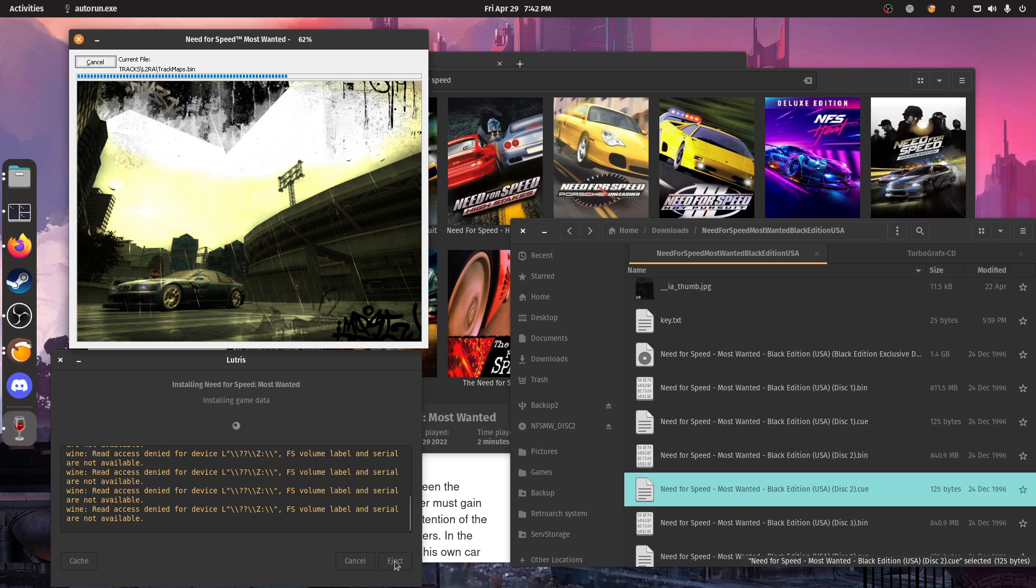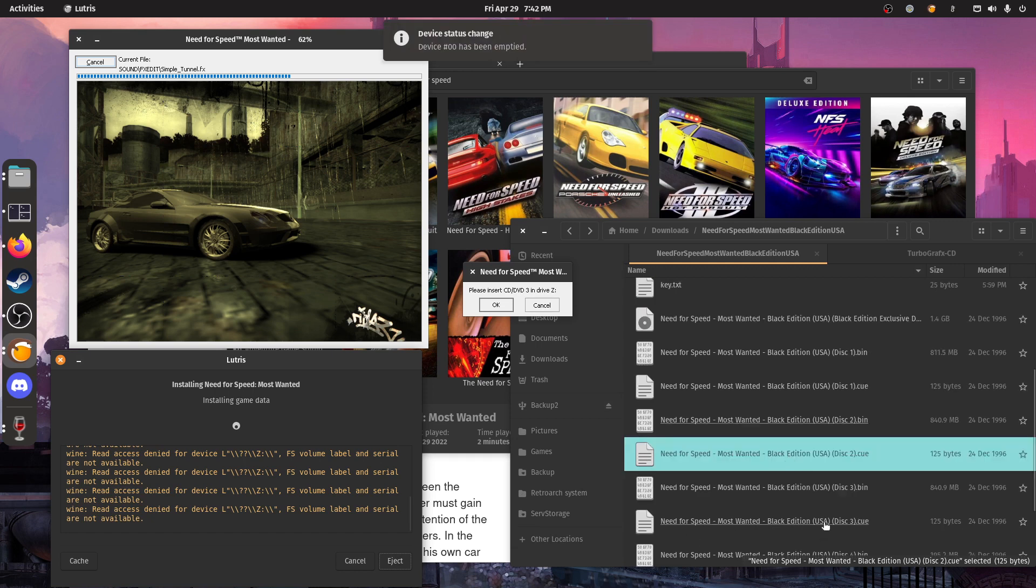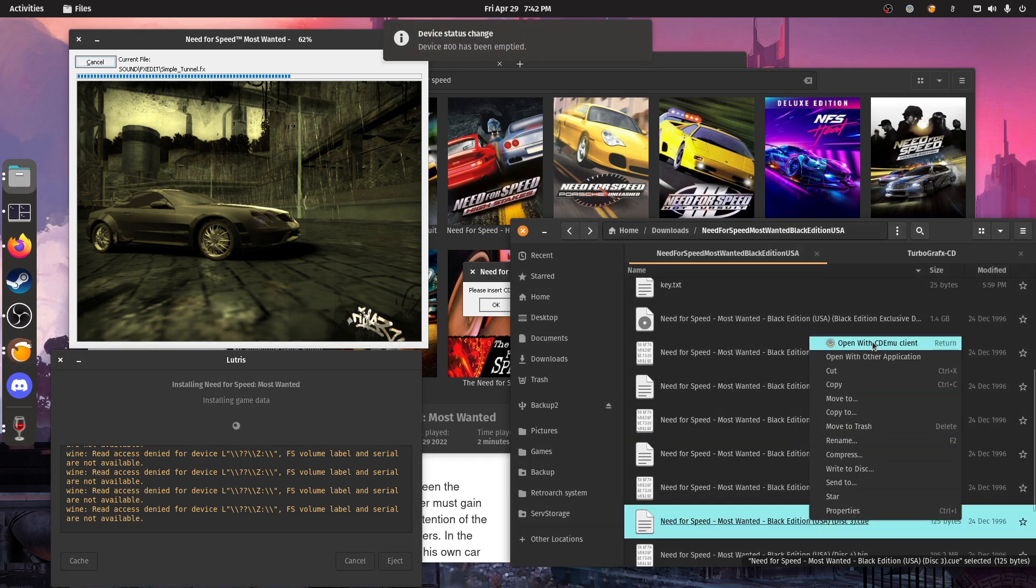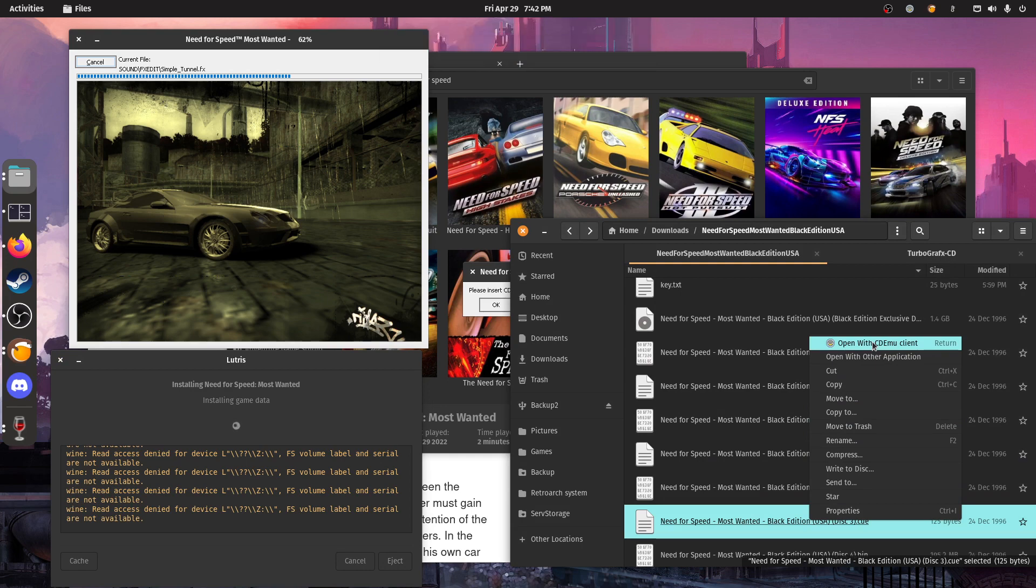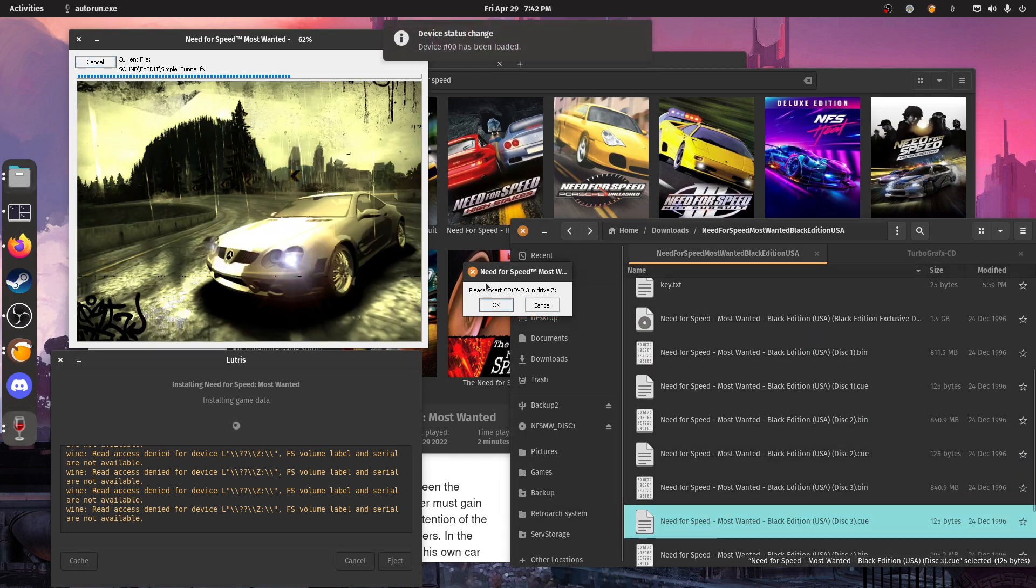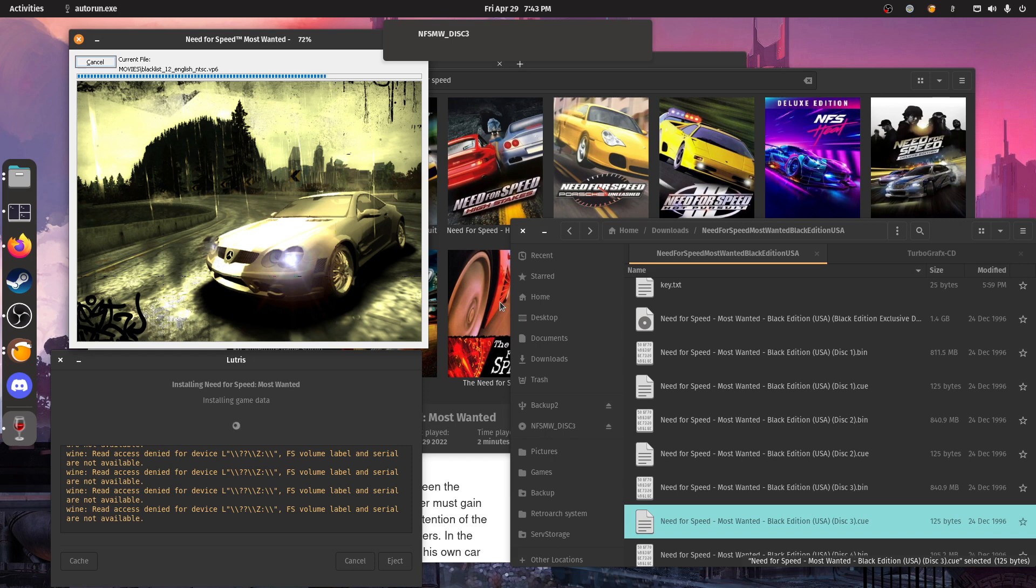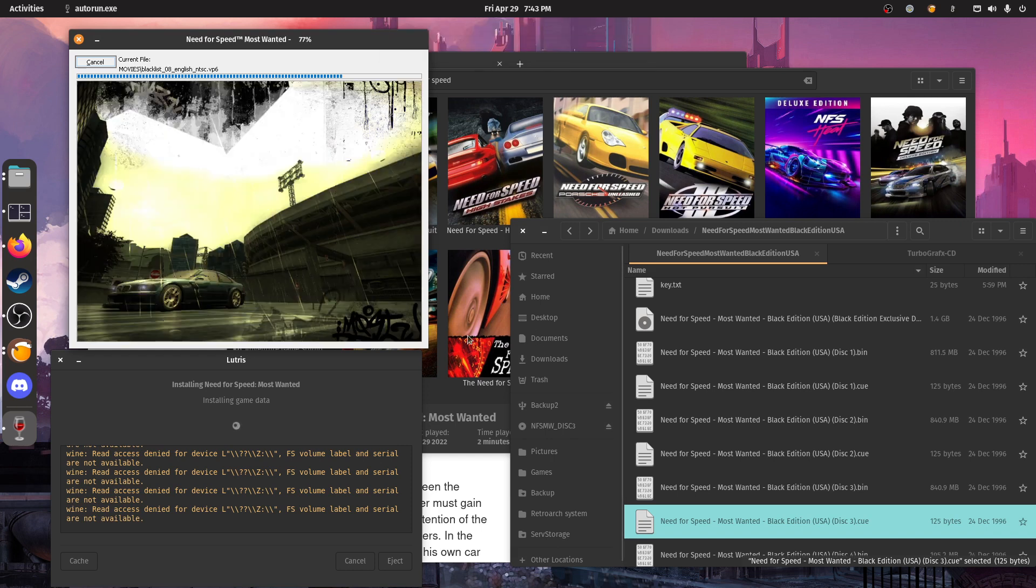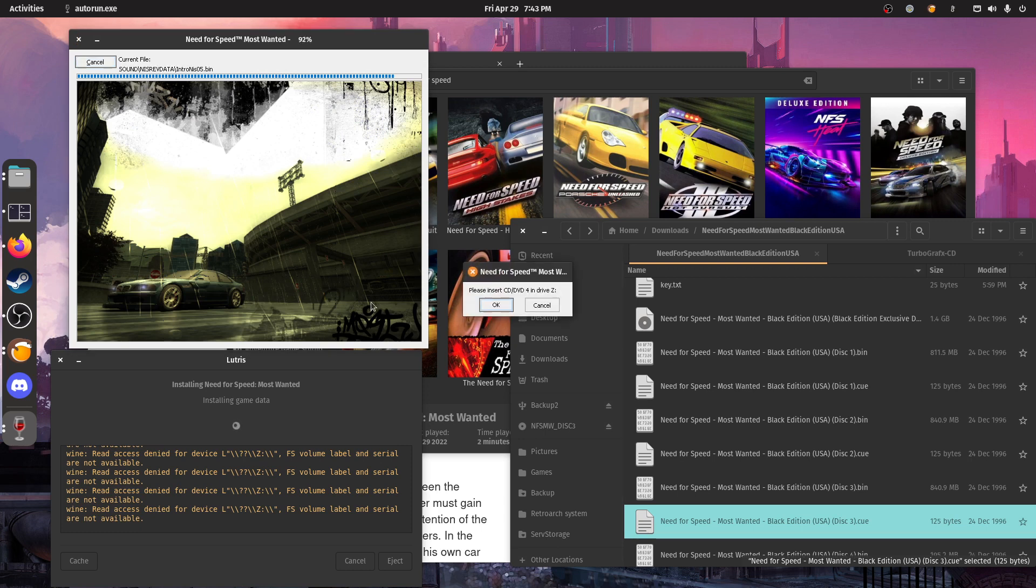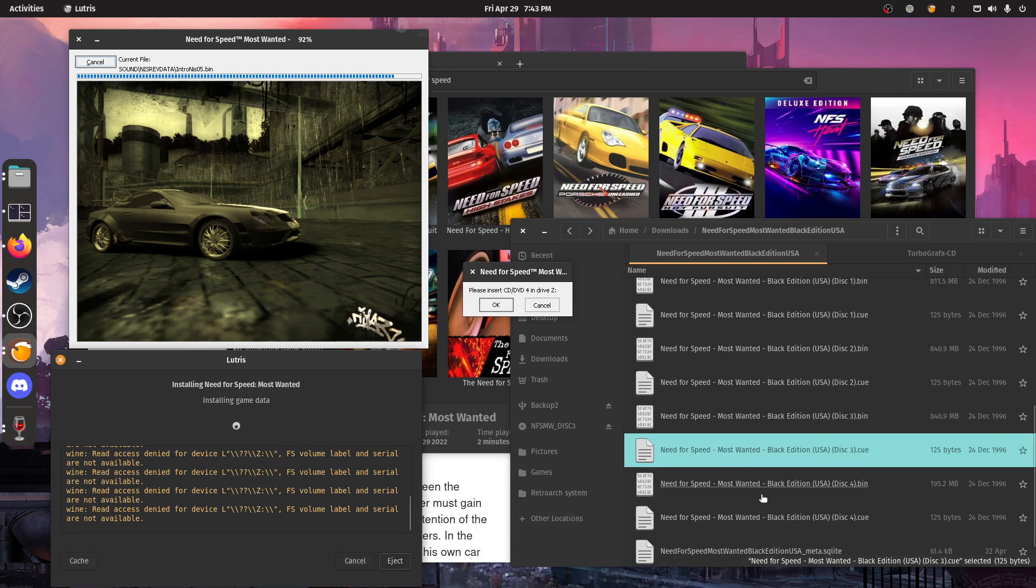So remember, always use this button and not the other one. Otherwise, if you eject the disk and Wine doesn't know about it, then you will click OK and it's not going to do anything. And so you're just going to stay stuck to this, please insert disk 3 or disk or whatever. So be sure to use this button.